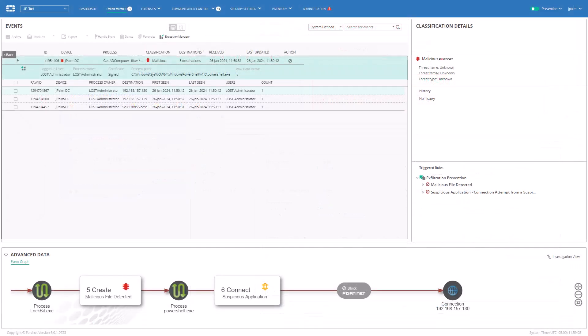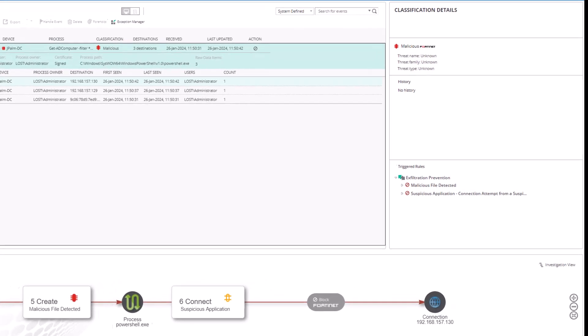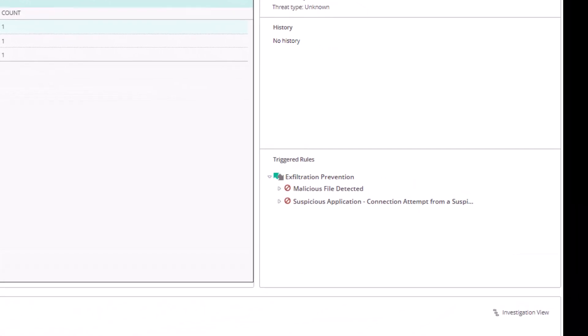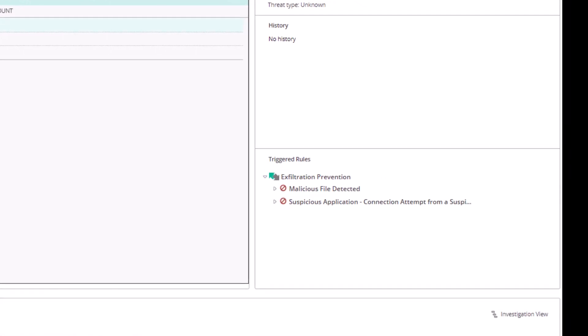We'll focus on a specific set of events from the LockBit ransomware related to spreading through the network. First, we should note that a couple of different rules were triggered as part of the exfiltration prevention policy. One, malicious file detected.